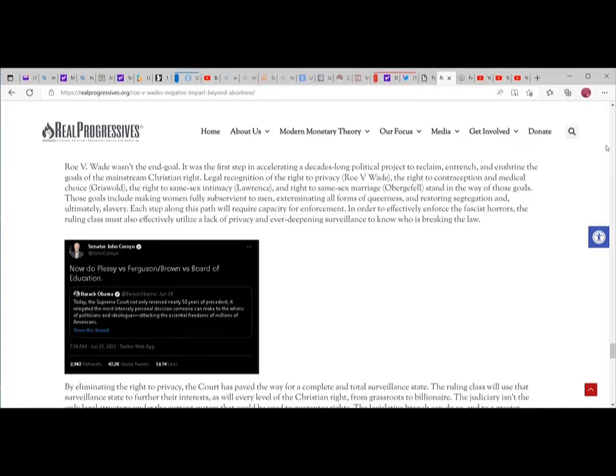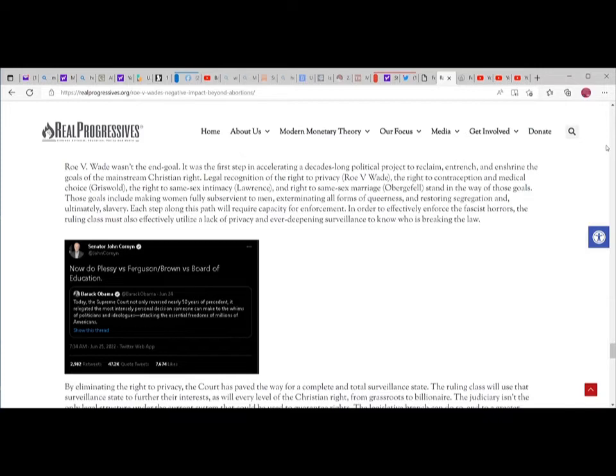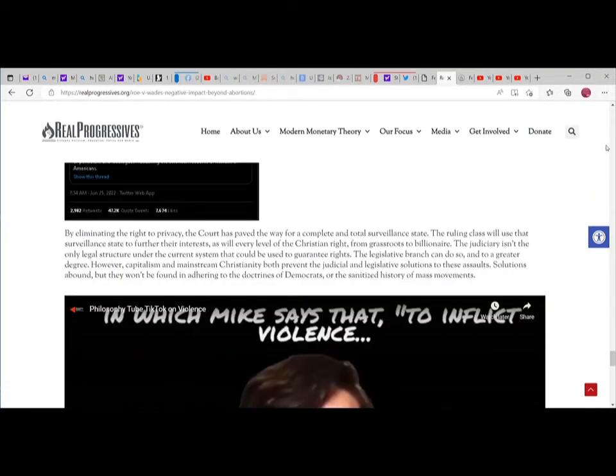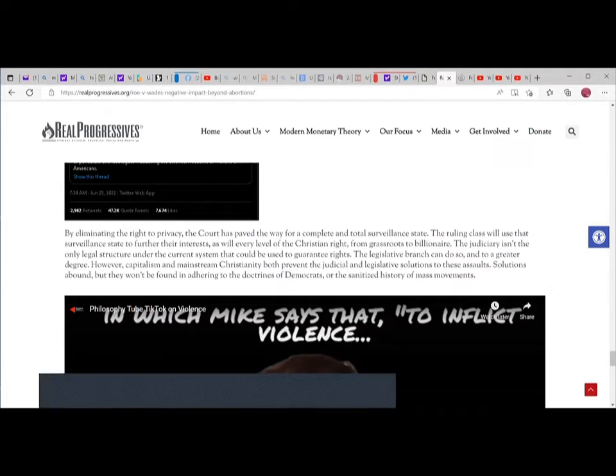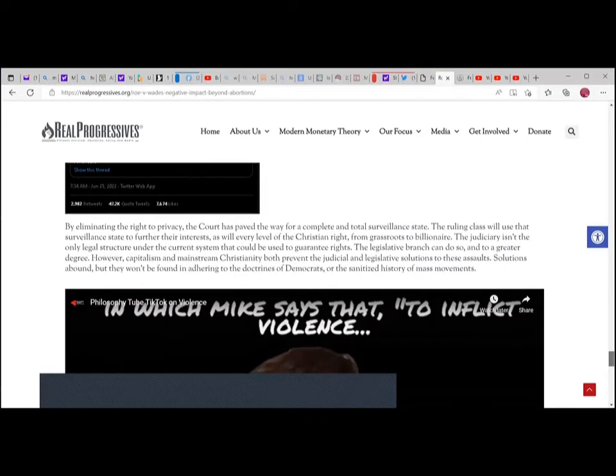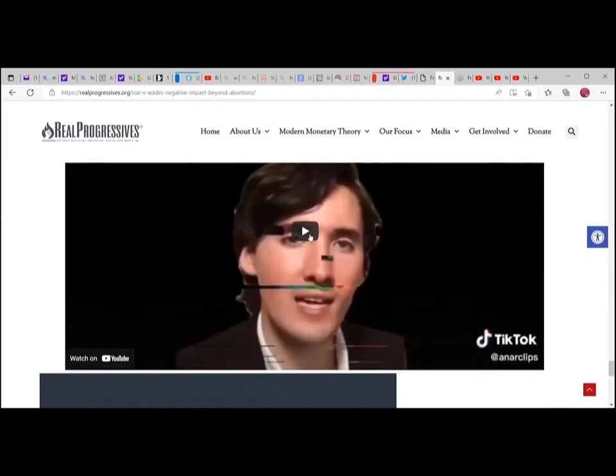Roe v Wade wasn't the end goal - it was the first step in a decades-long political project. Legal recognition of the right to privacy, contraception, same-sex intimacy, and same-sex marriage stand in the way of goals that include making women fully subservient to men, exterminating all forms of queerness, and restoring segregation. By eliminating the right to privacy, the court has paved the way for a complete surveillance state.